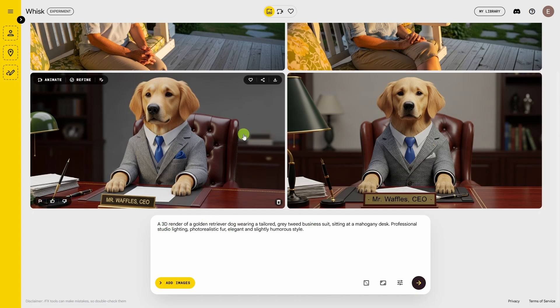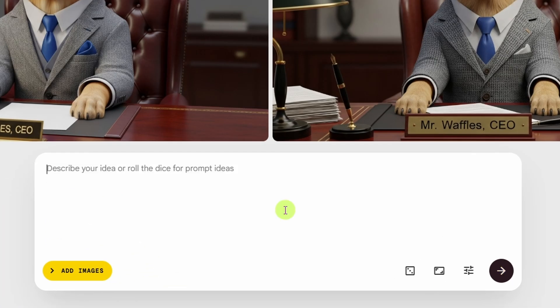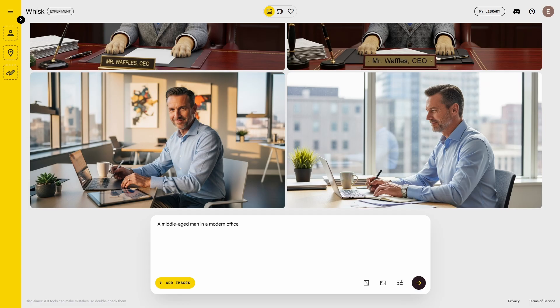I don't know that I'd call this a 3D render — it looks more like a photo, but I still like it. Let's clear out this prompt and go back and try another simple one. We'll just say a middle-aged man in a modern office, and by golly that looks like a middle-aged man in a modern office.